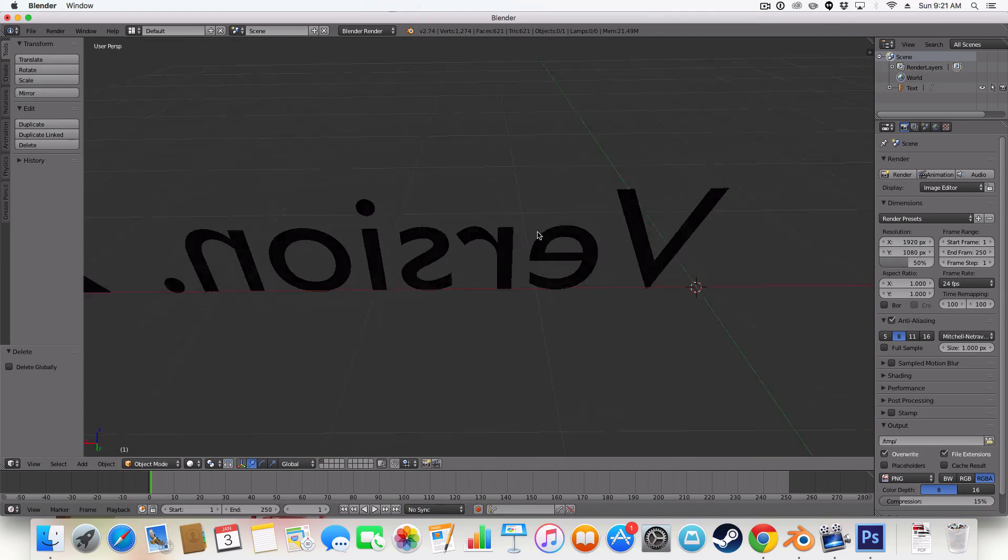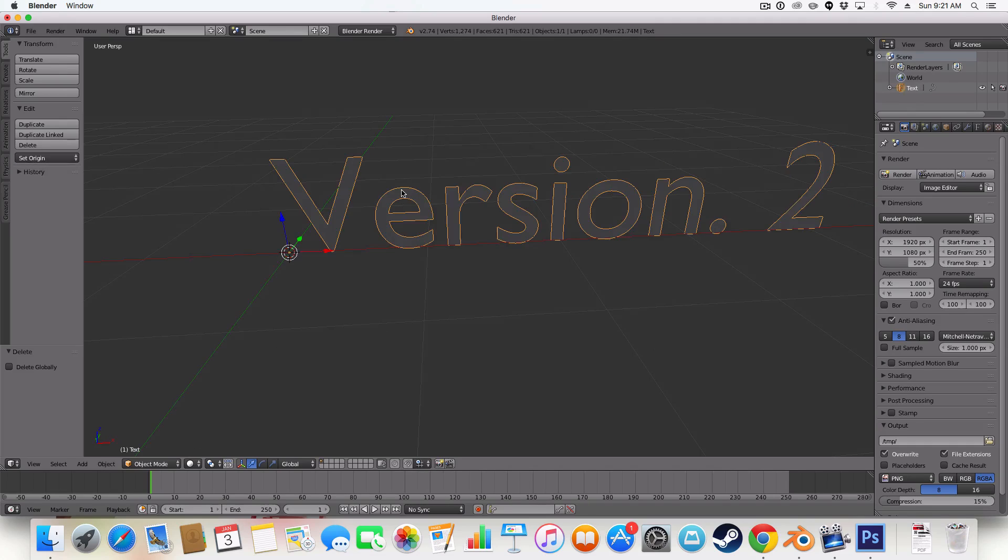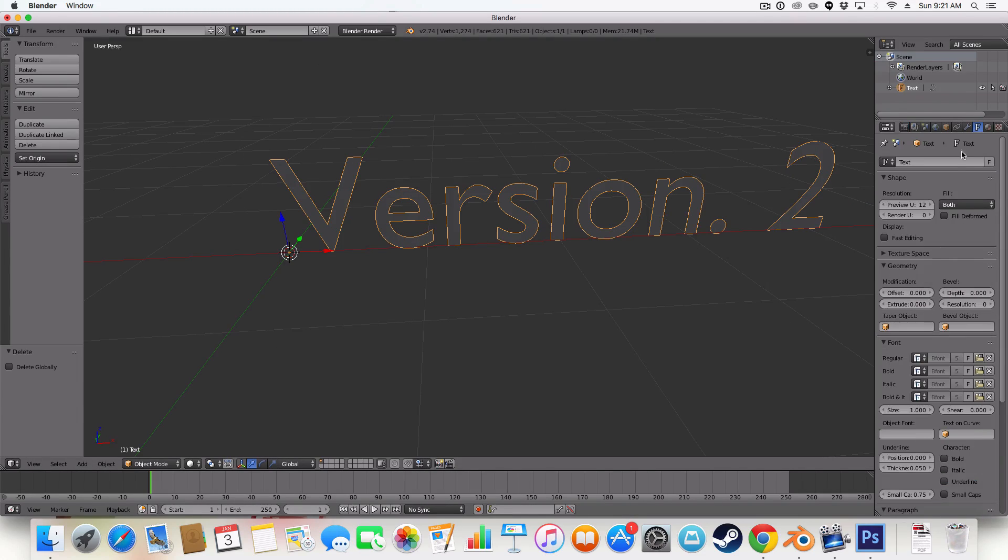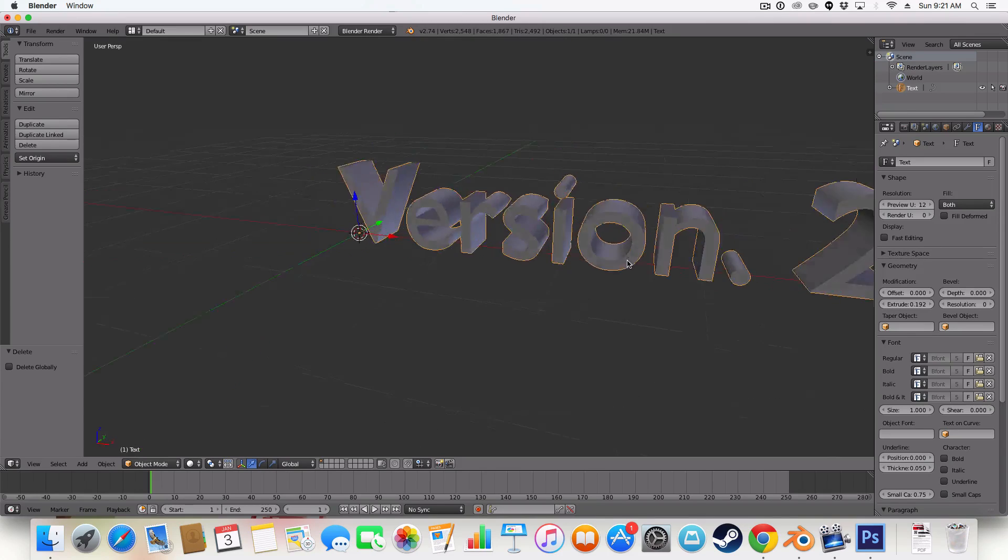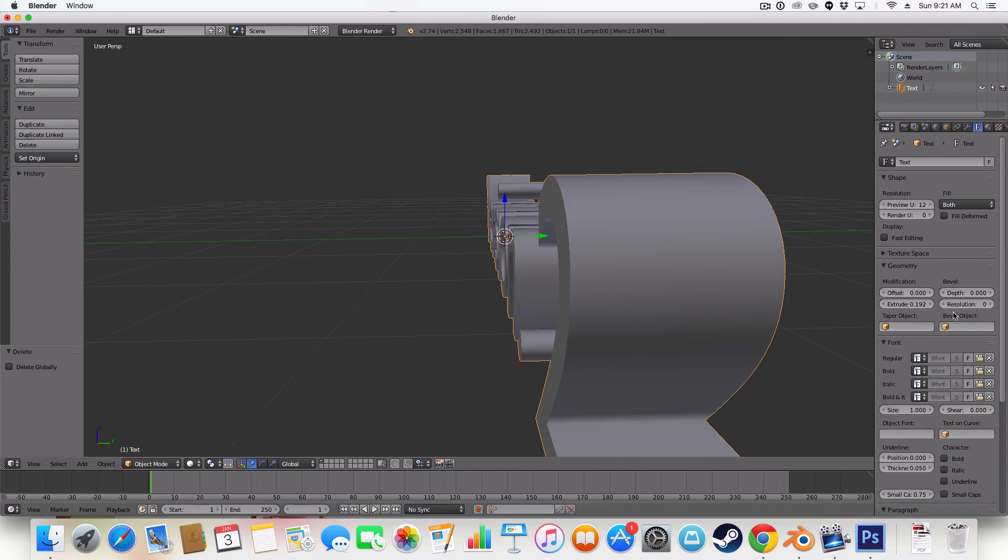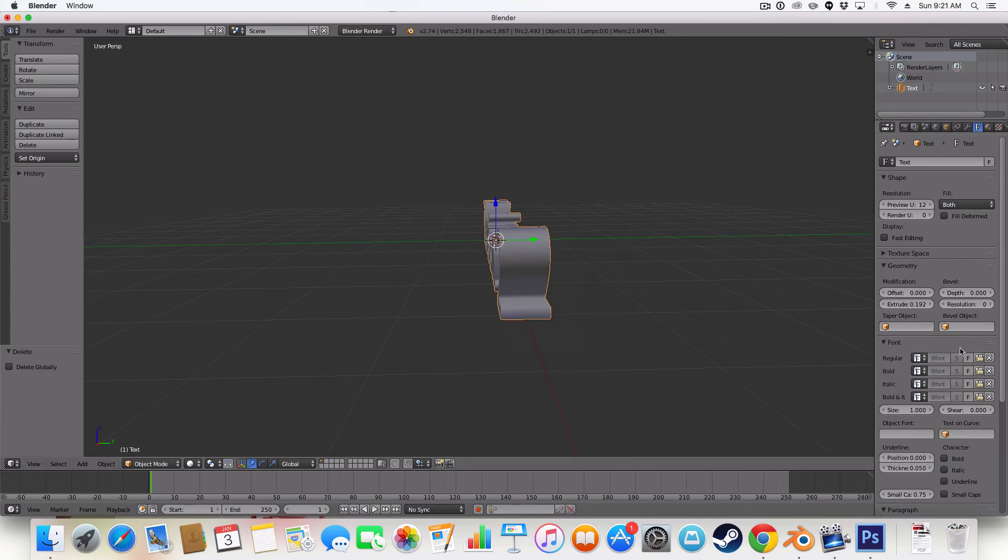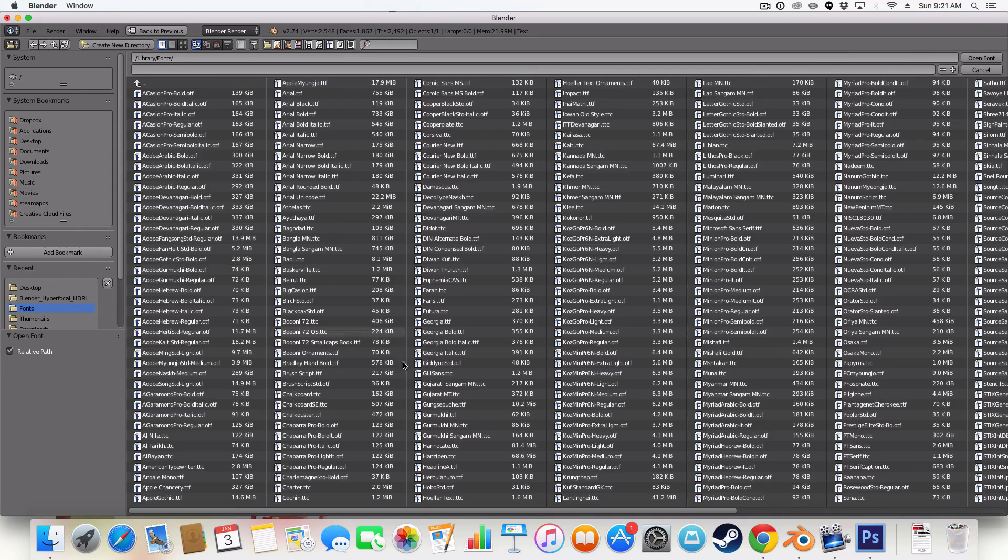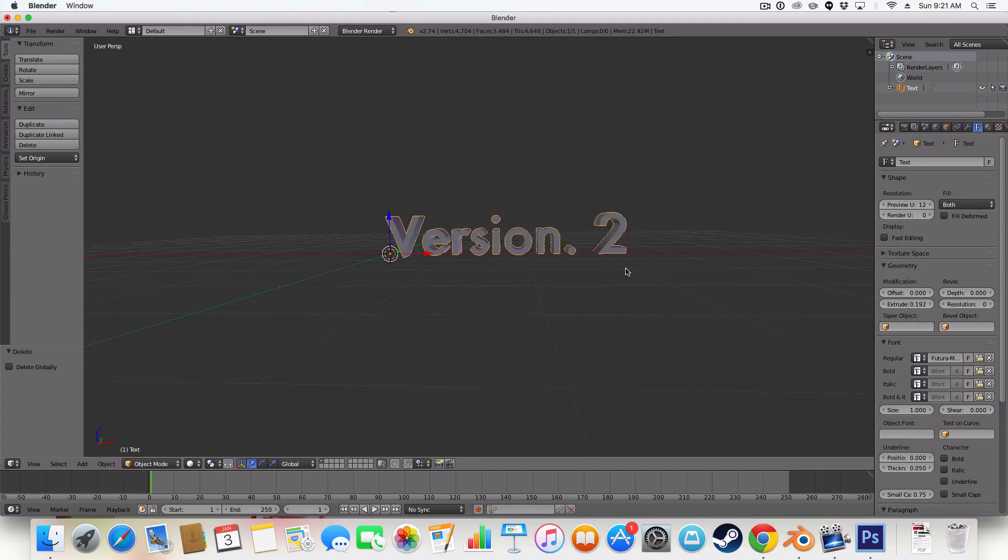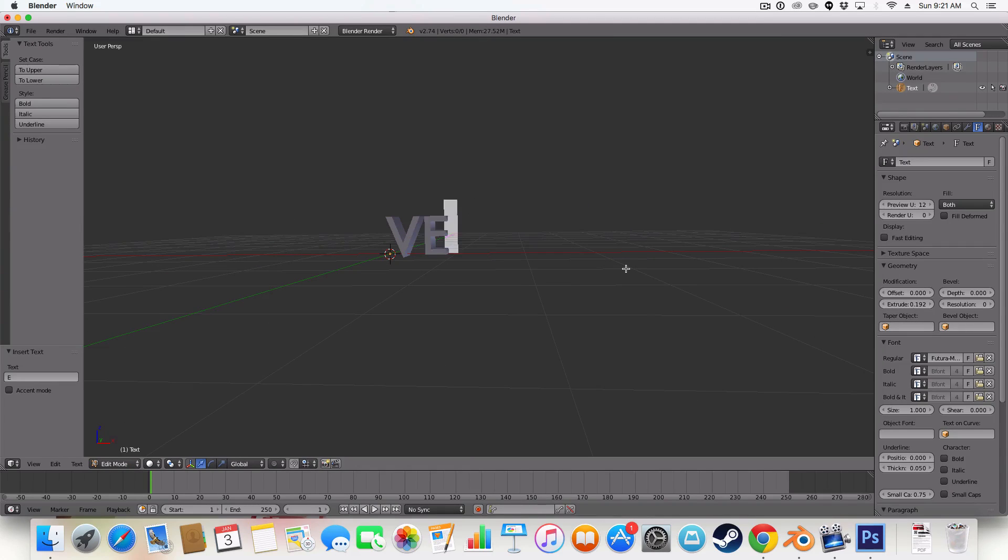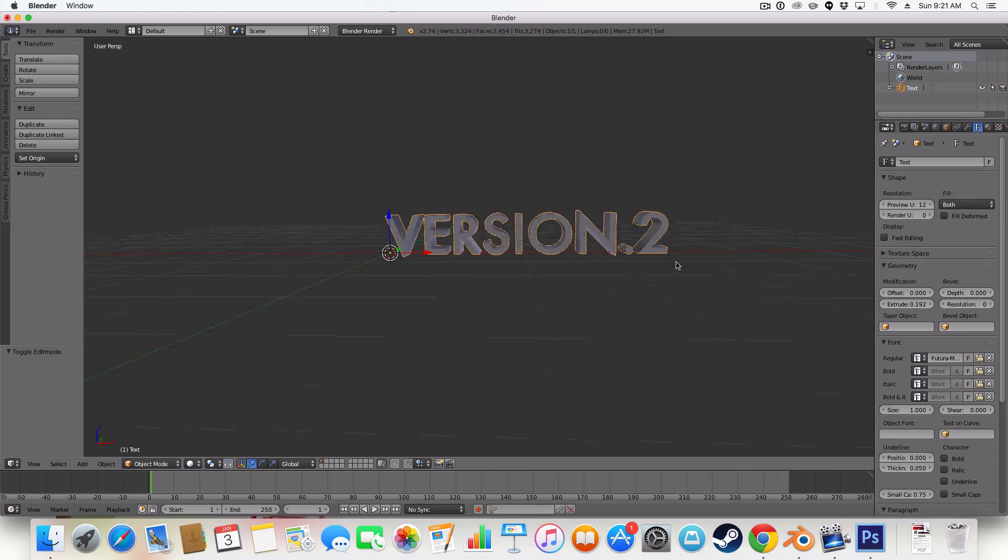And what we're going to first do is create the outline. So select your text, go to the font panel here. And let's extrude our text to the thickness you want. That's good. And I'm just going to change the font very quickly. I'm just going to use Futura. I like it.